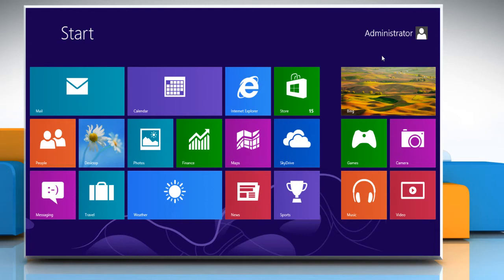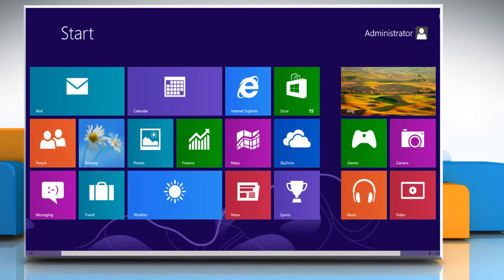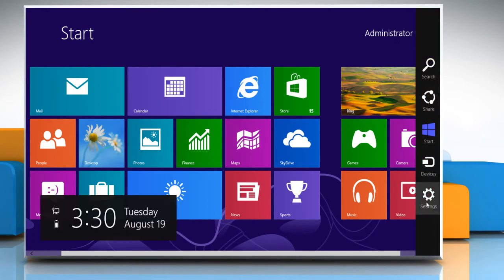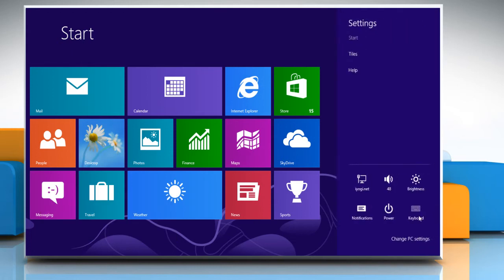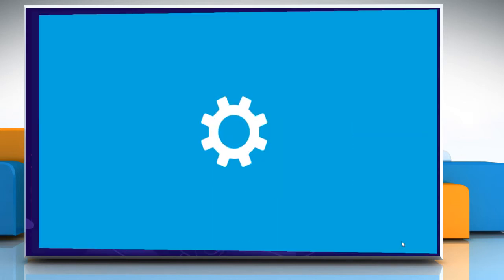To make a local user account, move the mouse cursor to the top right corner of the start screen to access the charms menu. Click on the settings charm and then click on Change PC settings.